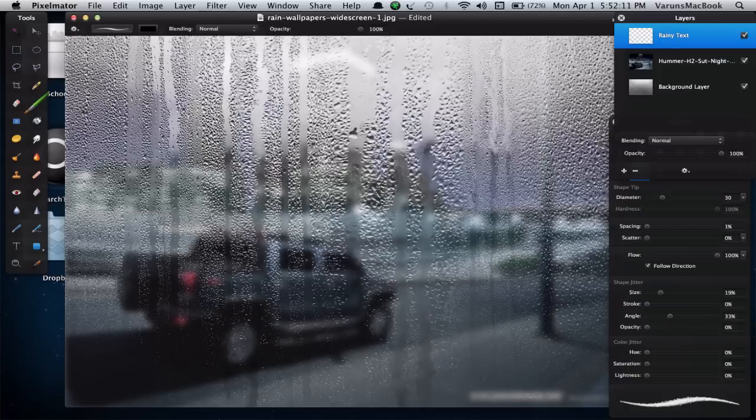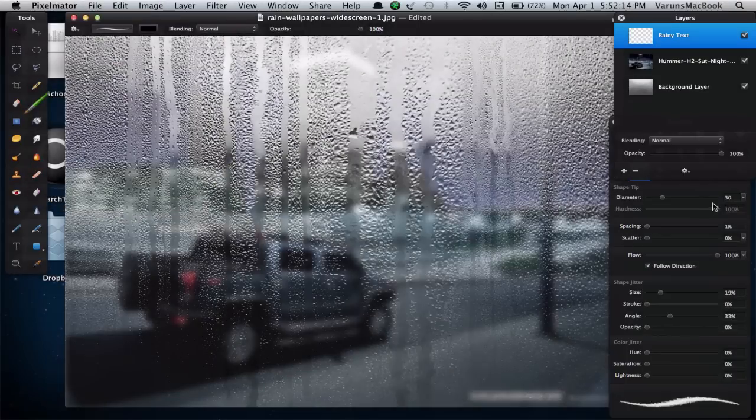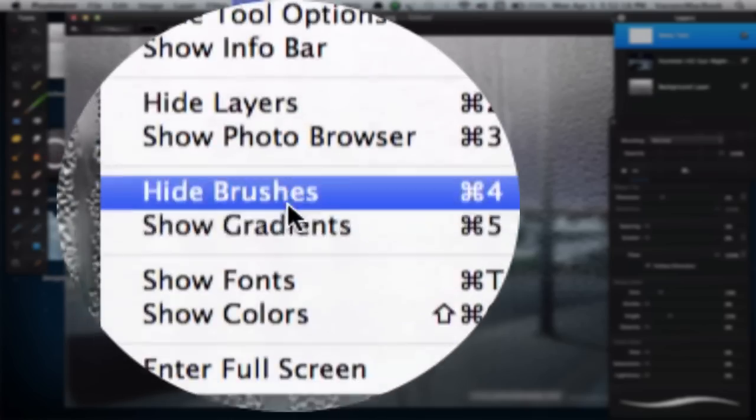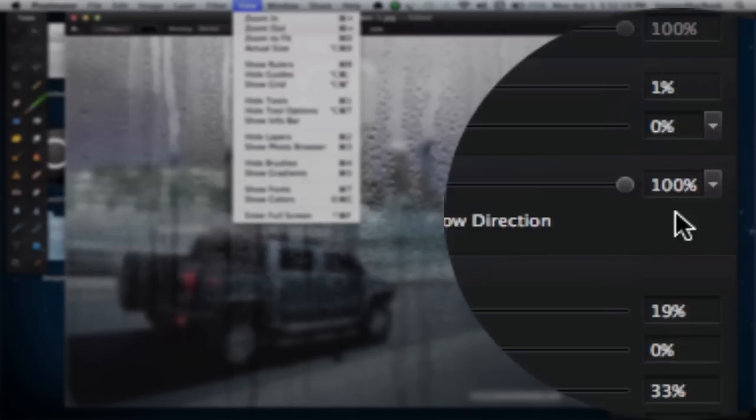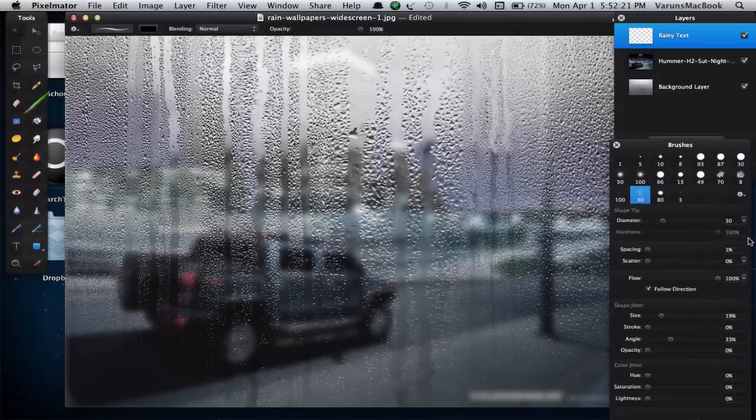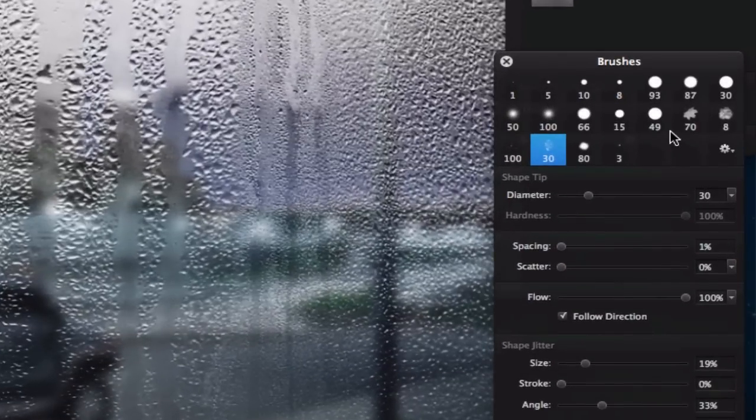Click on the brush tool and select a brush of your choice. To get the brush palette, go to View, Show Brushes, or hit the Command 4 keyboard shortcut, and you'll have this brush tool palette.